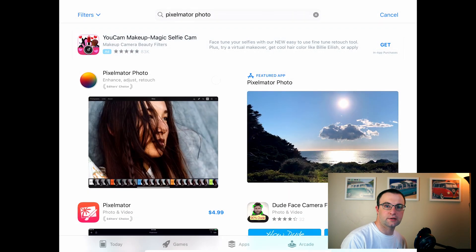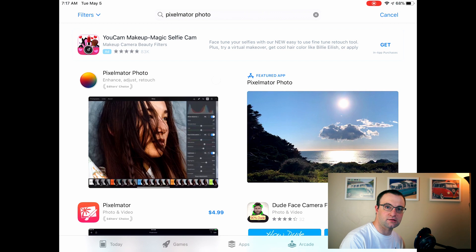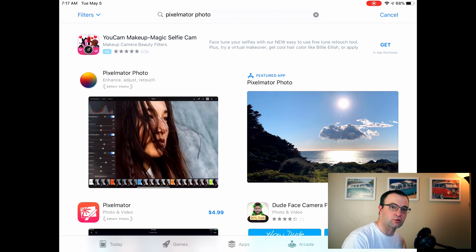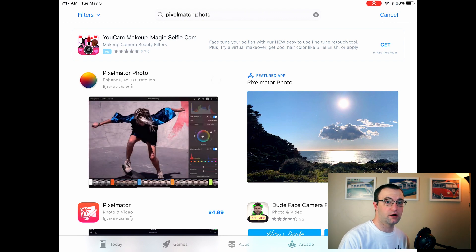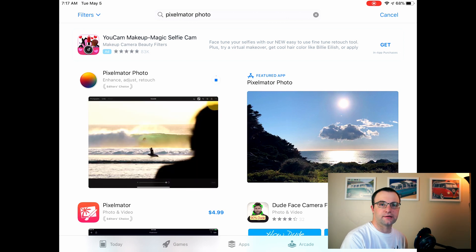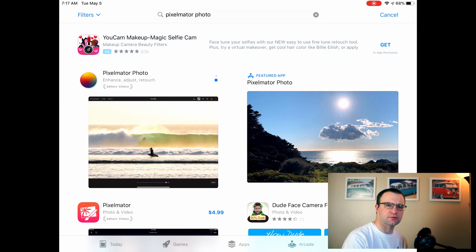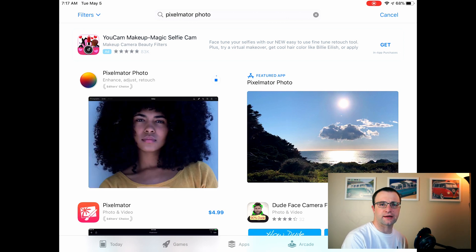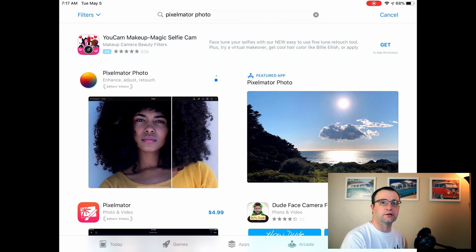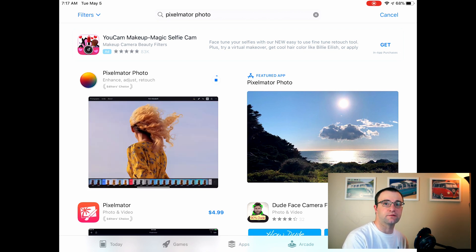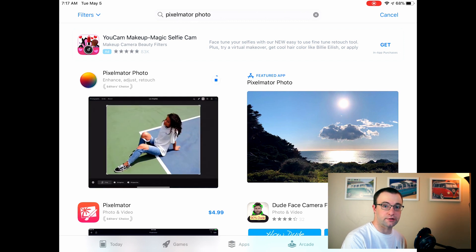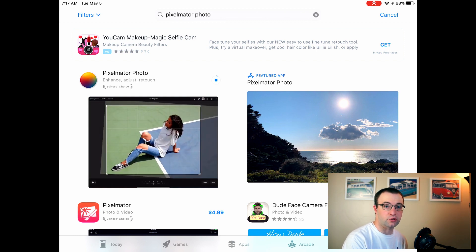I've talked a lot about Darkroom in the past and taught courses on Darkroom as kind of my primary raw photo editor on the iPad. I've had some qualms about that since they've switched to a subscription model that kind of goes against what we really want. Pixelmator Photo has been suggested as an alternative, so we're downloading it here and we're going to try it out.